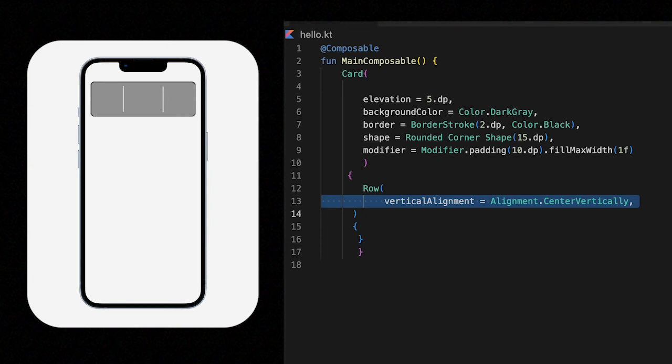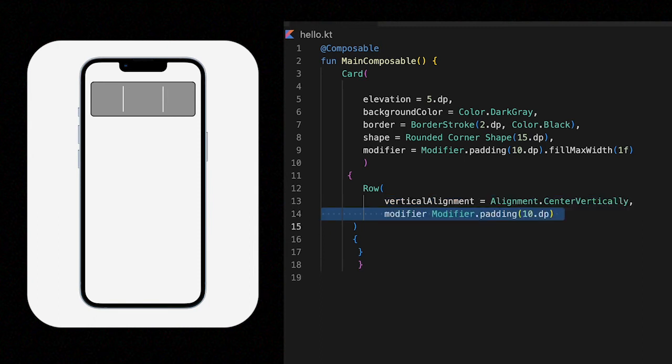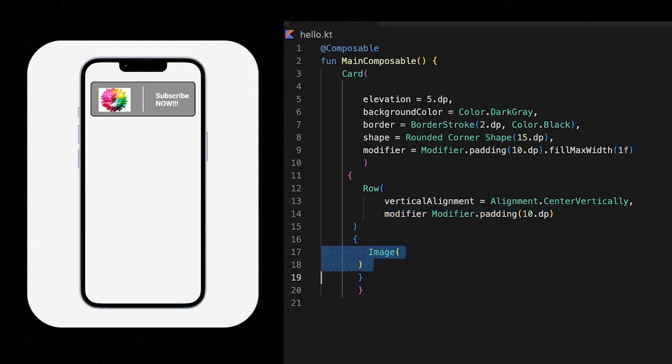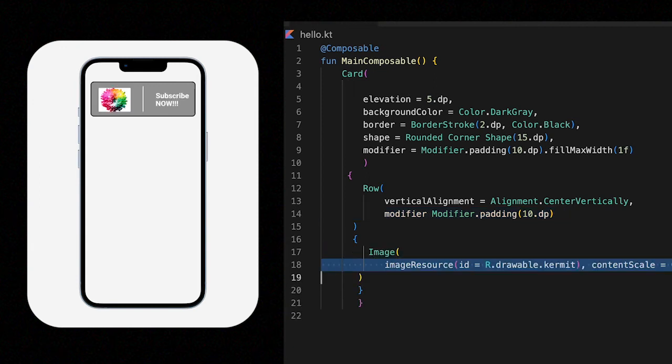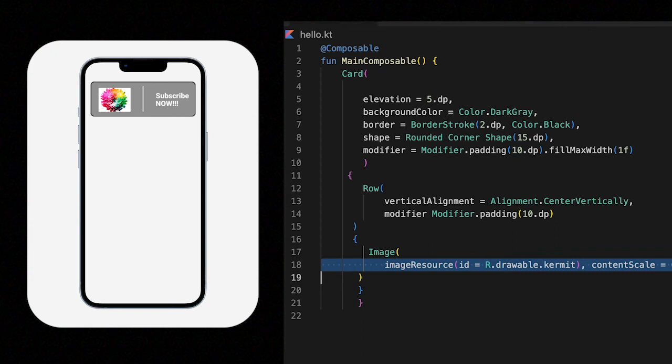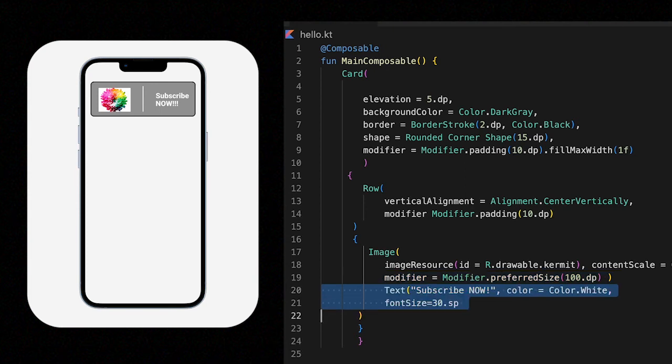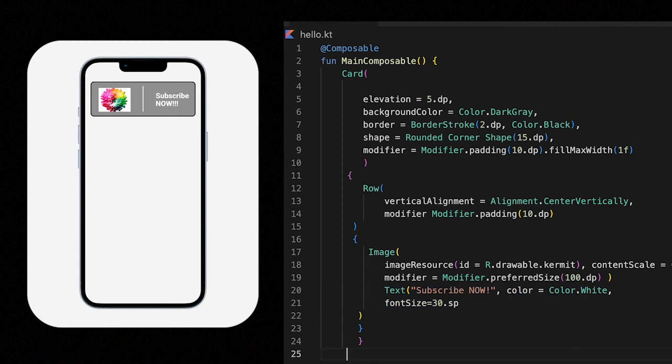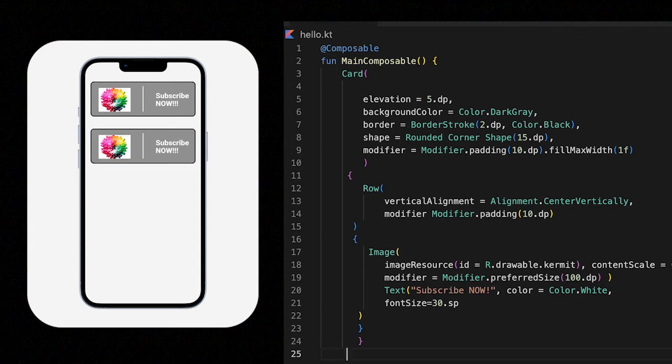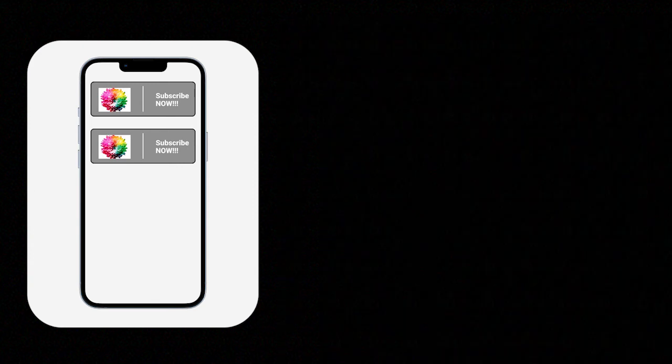And then we can send it to a vertical orientation, then apply some padding again using a modifier. So inside the card you will want an image, and that normally in composables you can get that from the resources. We're going to set the image size to 100dp, then add a text with a font size of, let's say, 30dp. And just like that, now we have a component which is reusable.